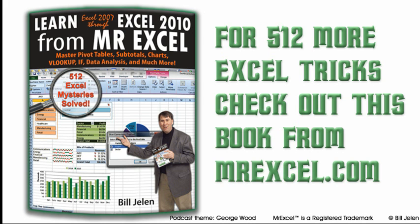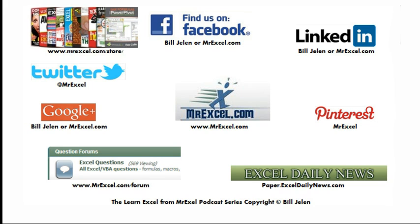All right, well hey, I want to thank Andrew and David for sending those questions in, and I want to thank you for stopping by. We'll see you next time for another netcast from MrExcel.